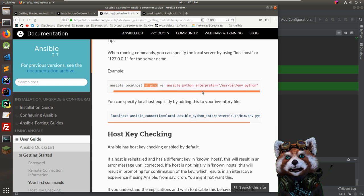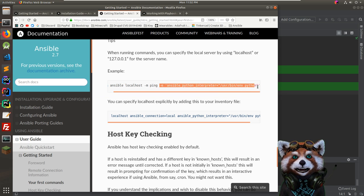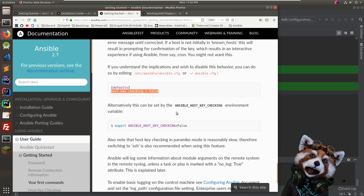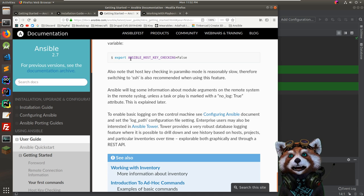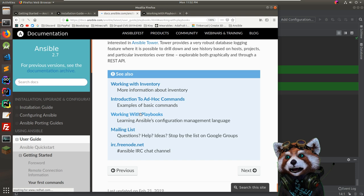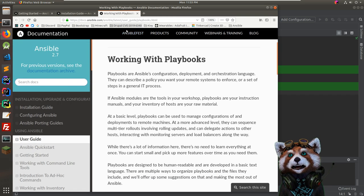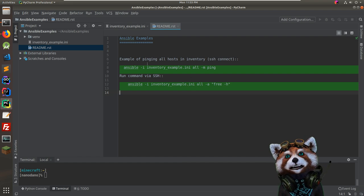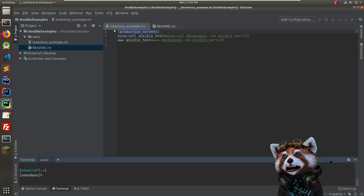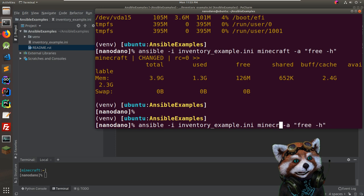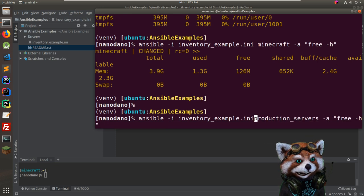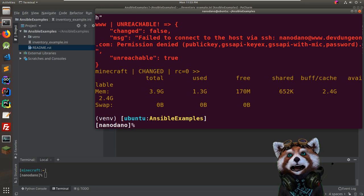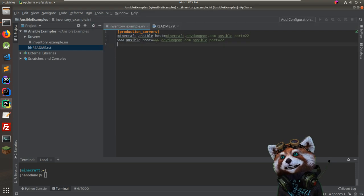You can specify which Python version to run via environment variable. Leave host key checking on. The next step is working with playbooks. We can ping, manage host files — let's also test targeting by group name. Running 'ansible production_servers ...' — yes, you can use group name, all, or a nickname. Very intuitive.